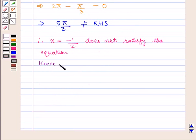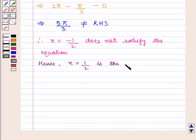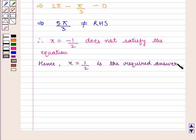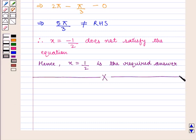Hence, x equal to 1 by 2 is the required answer. This completes our session. Hope you enjoyed this session. Thank you.